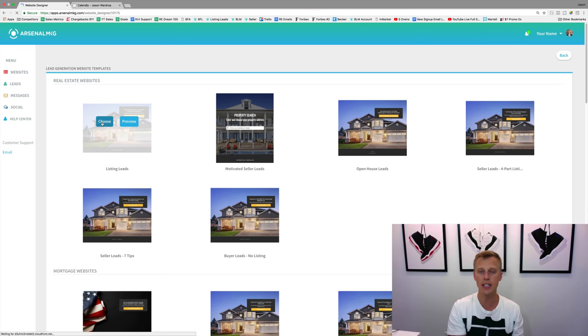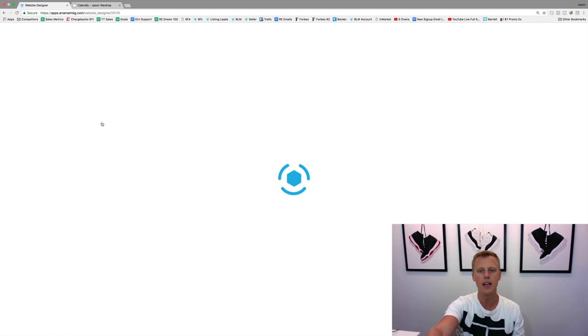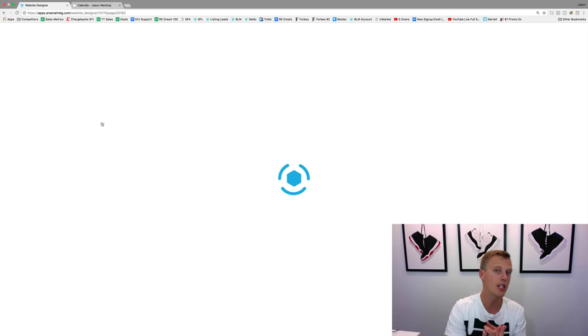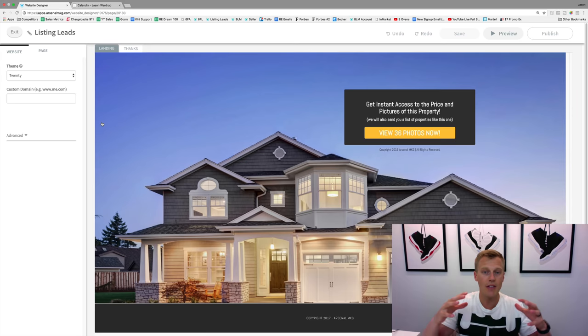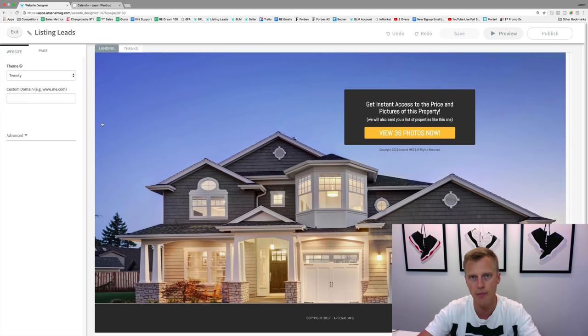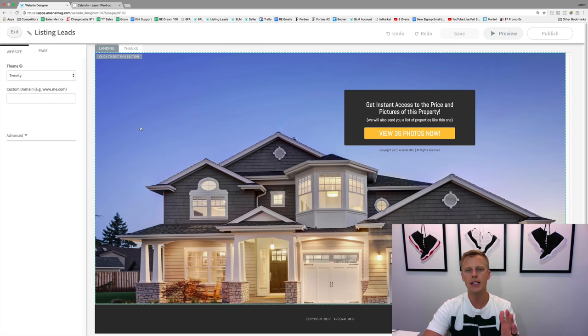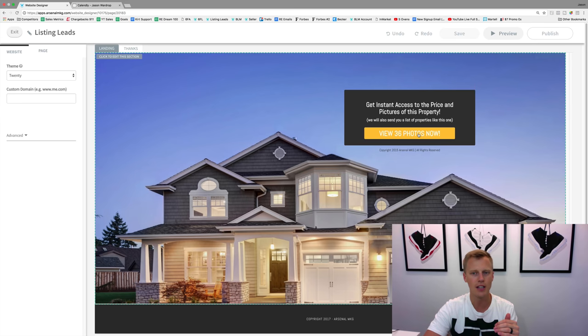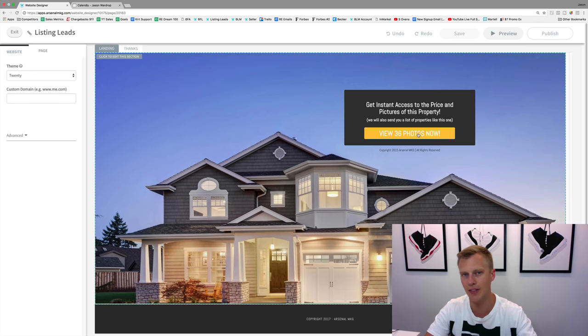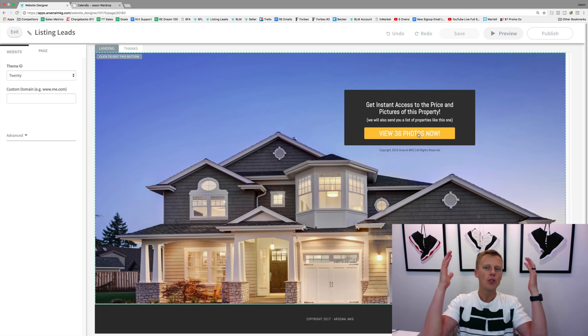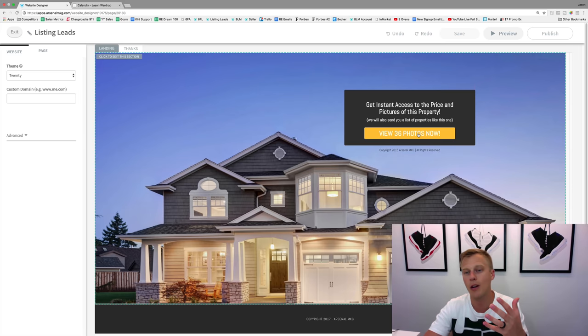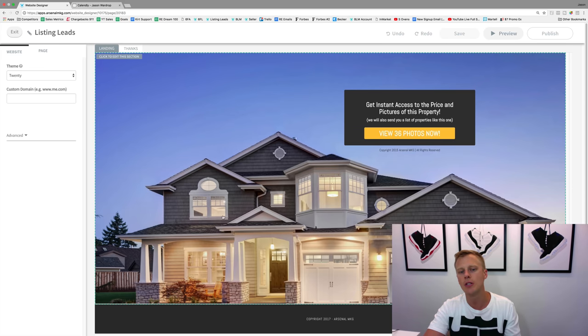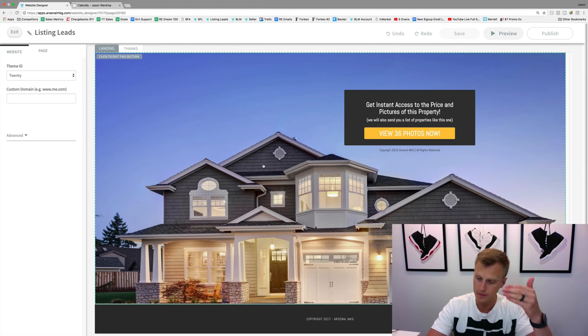This kicks us into the website builder, which allows us to edit the images, the text, the videos, everything, and customize it to you and your business. The cool thing is the headline, the sub-headline, and call-to-action are already in here, and they've already been tested with tens of thousands of dollars of paid advertising. So you just know it's going to convert. You don't have to mess around with what the headline or call-to-action is going to say.